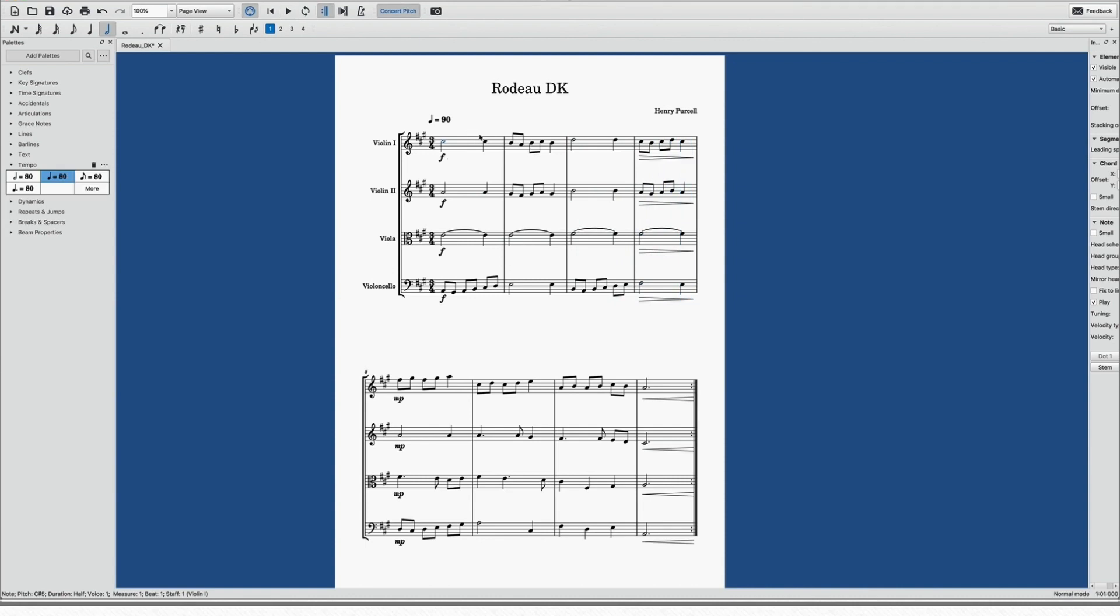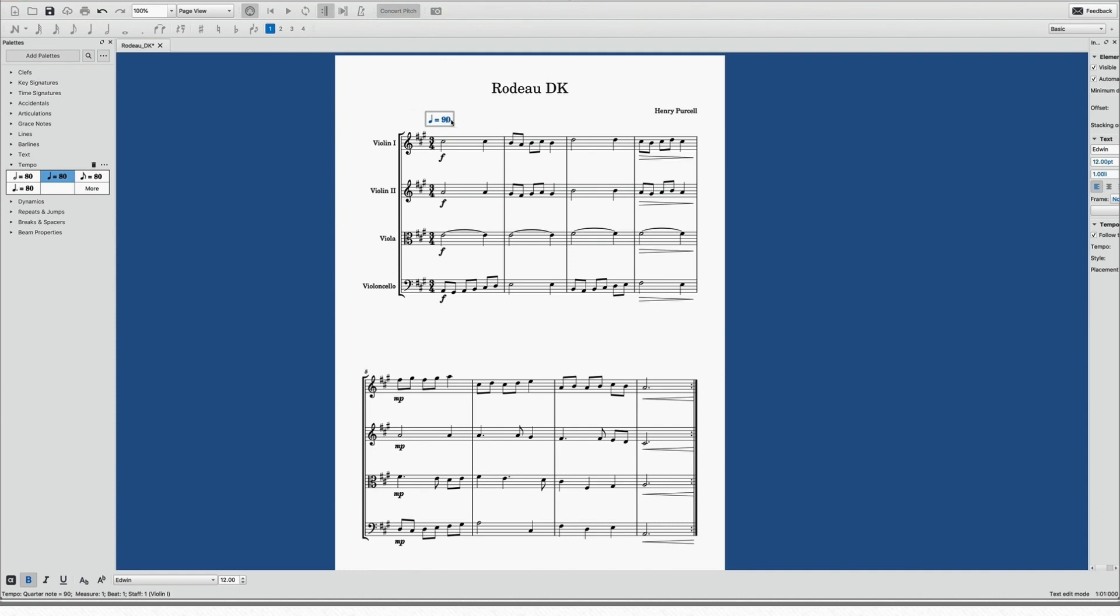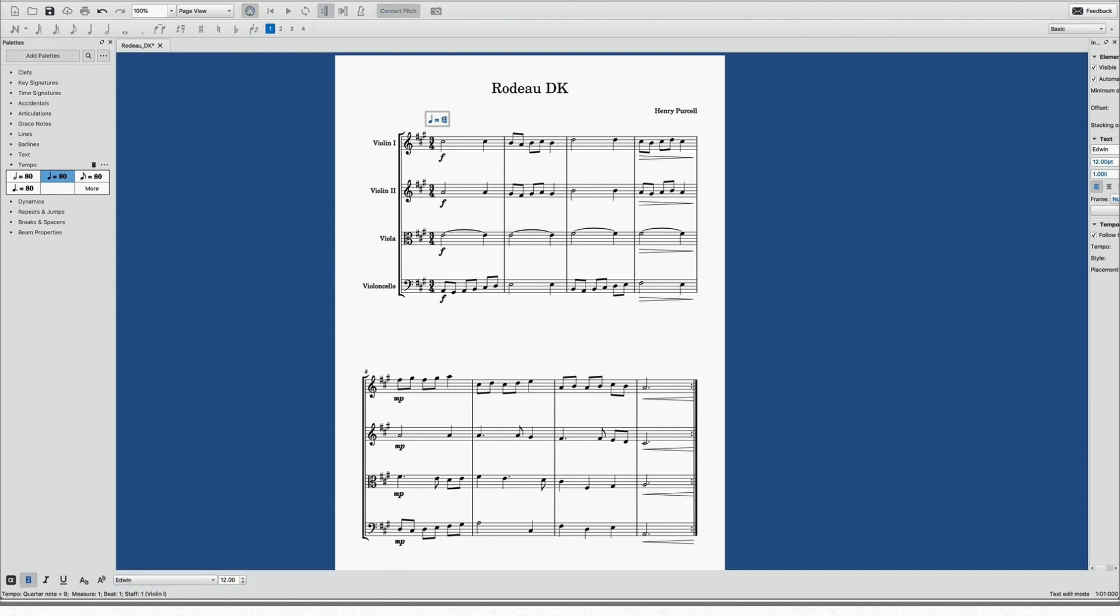Now when it comes to changing it, it's very simple. Double-click the tempo marking again, and I'm going to change this to a slower tempo. So let's say 75.